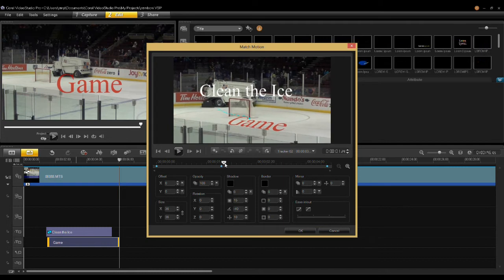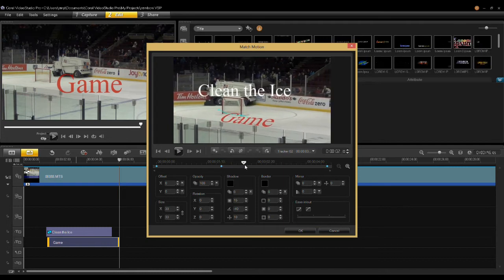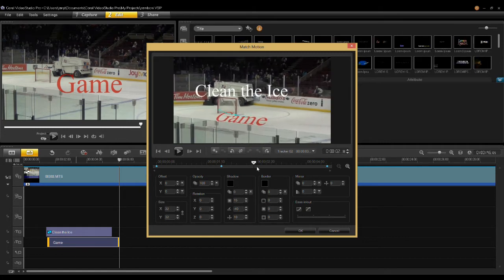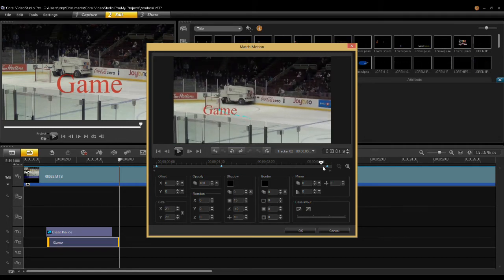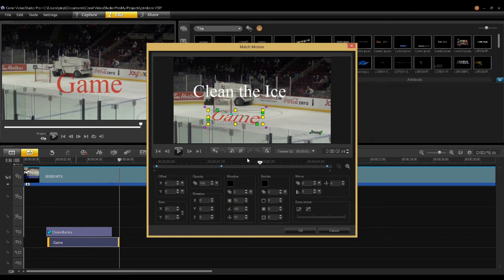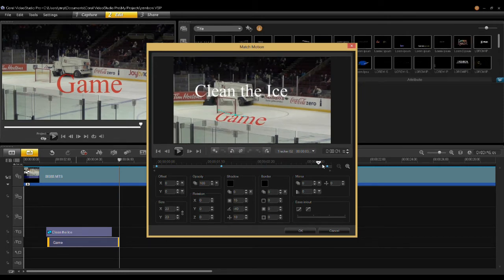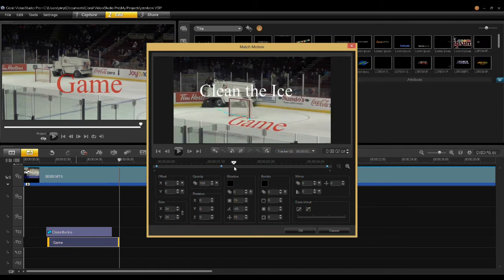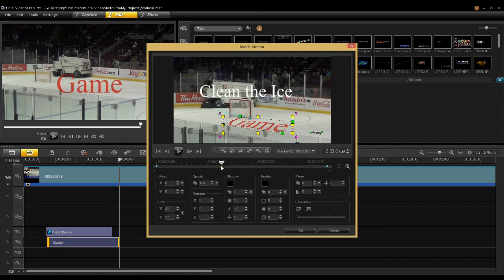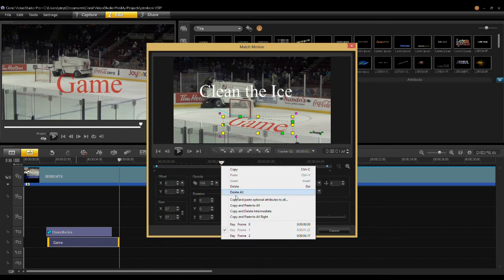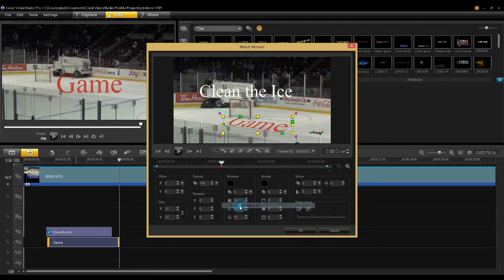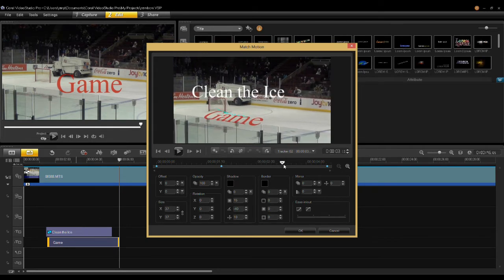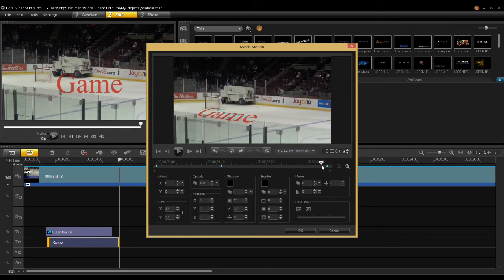Now as I scrub through here, you'll notice the title 'game' is laid on the ice. You'll notice it's going back to the original position on screen down in here. I'd like to maintain that same aspect and same distortion on the last keyframe. So what I do is go to the keyframe that I created, right click on it, and then say 'copy and paste all'. Now every keyframe is the same, and there's that title sitting right there.